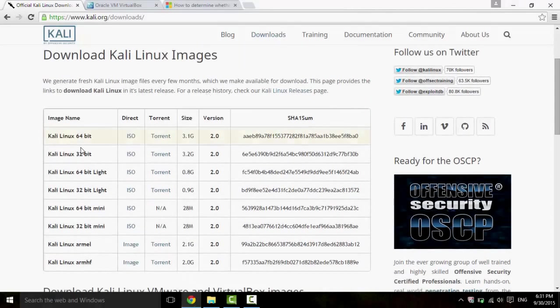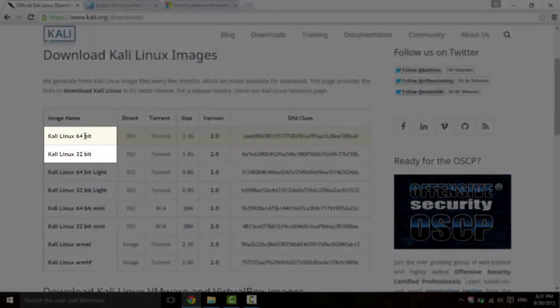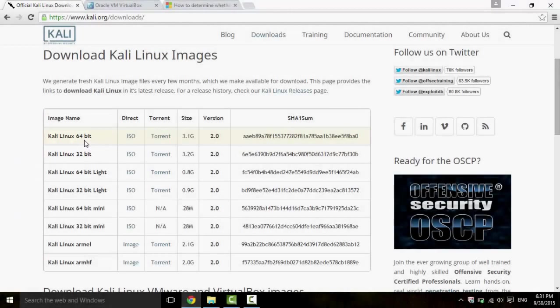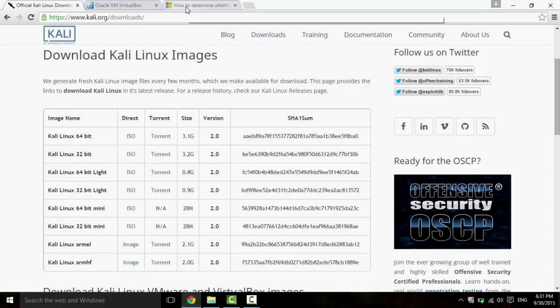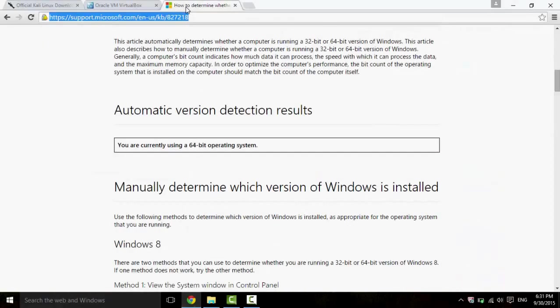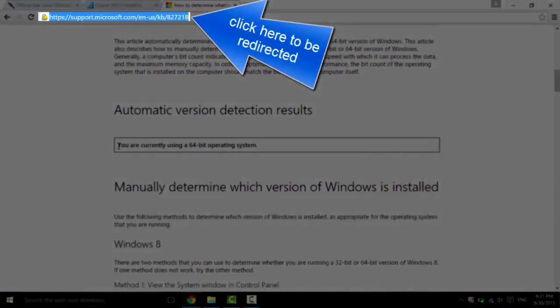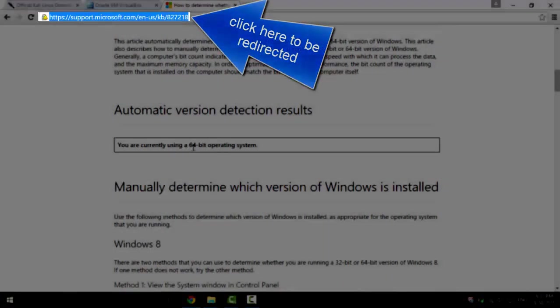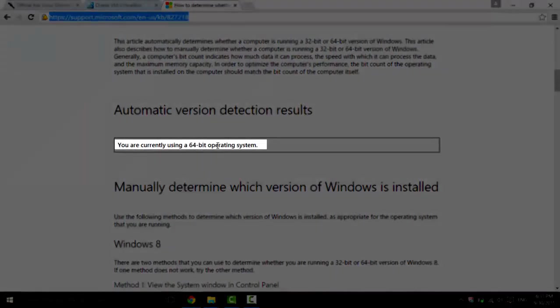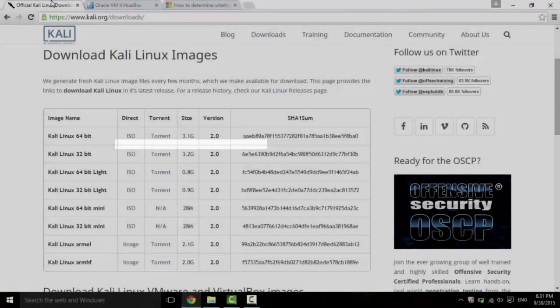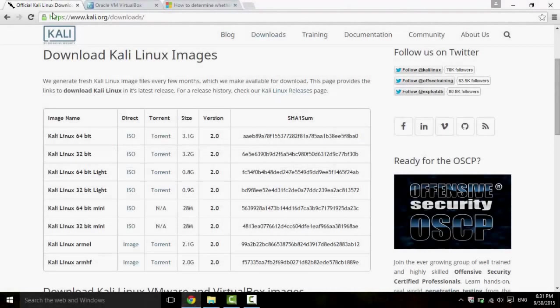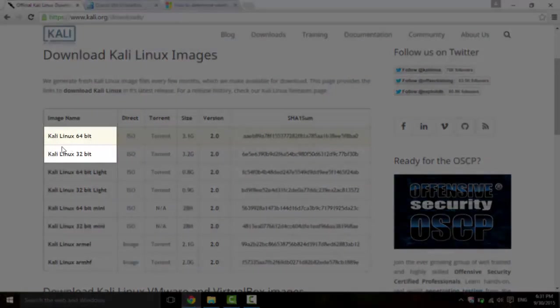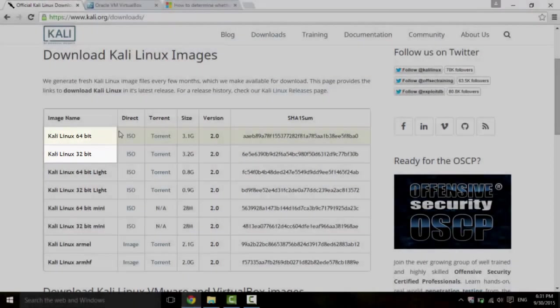Now, you either download a 64-bit version or the 32-bit version. And to determine whether you're a 64-bit or a 32-bit, I'll also leave a link below. And it will show you that you're currently using a 64-bit or a 32-bit version. And based on that, you'll download either the 64-bit version or the 32-bit version.